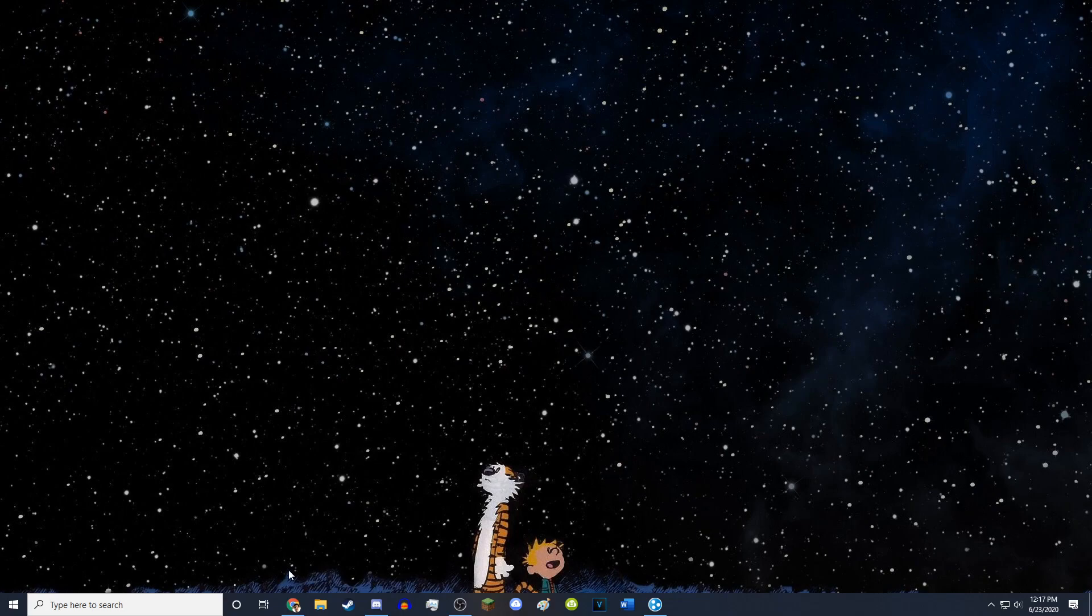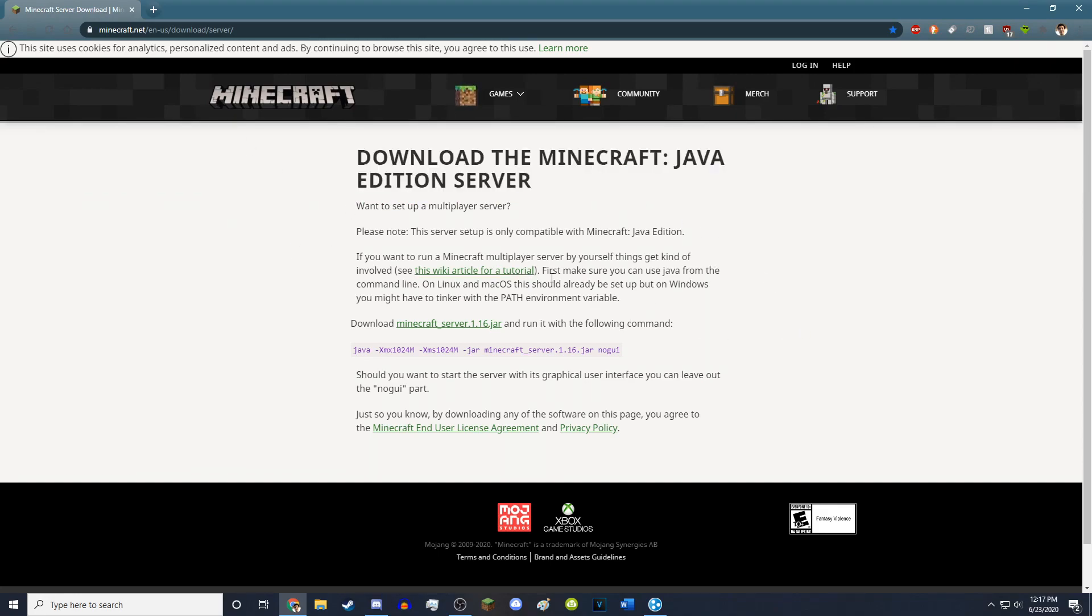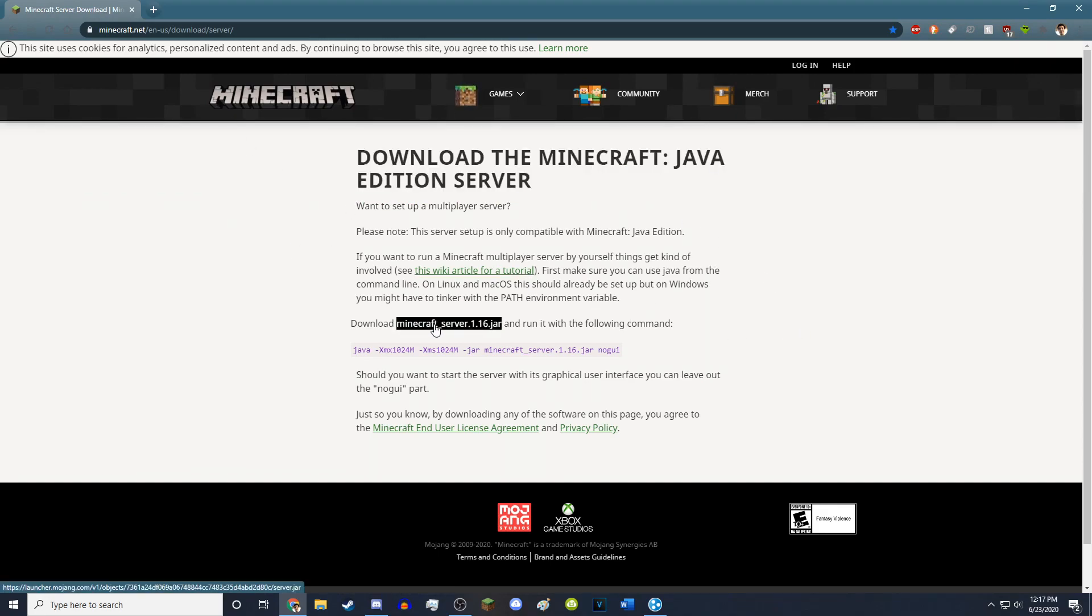So first step, I'll just get right into it, is you want to go to this link which is on the Minecraft website and it's where you download the server. I'll leave a link in the description so you can click on it and so you just download that.